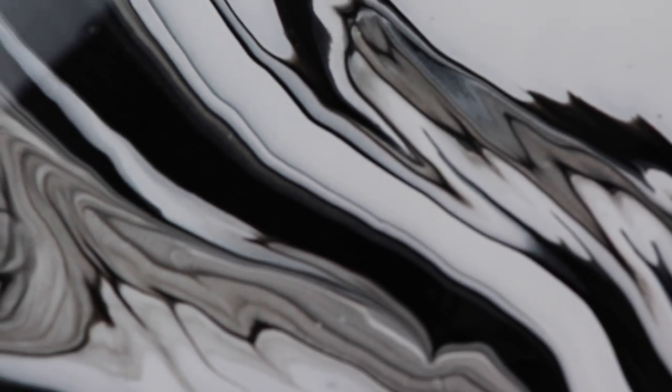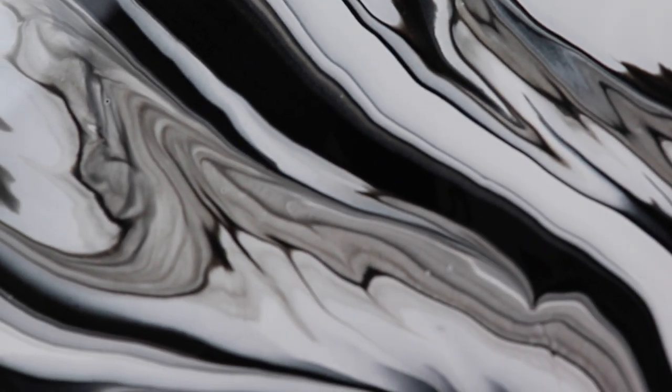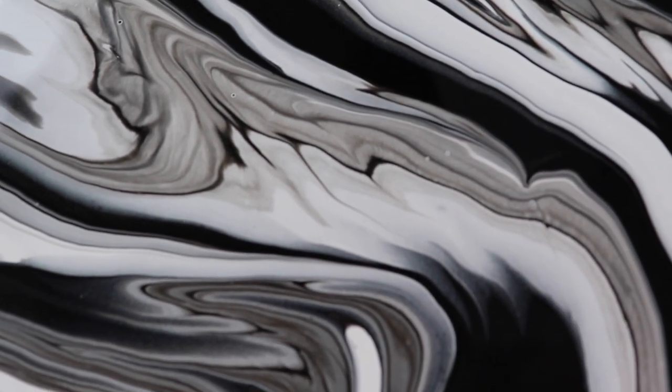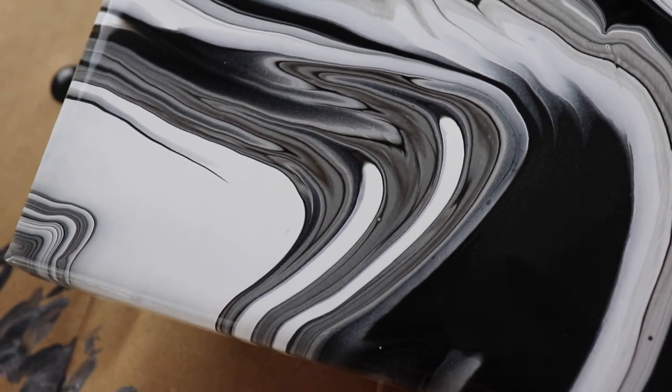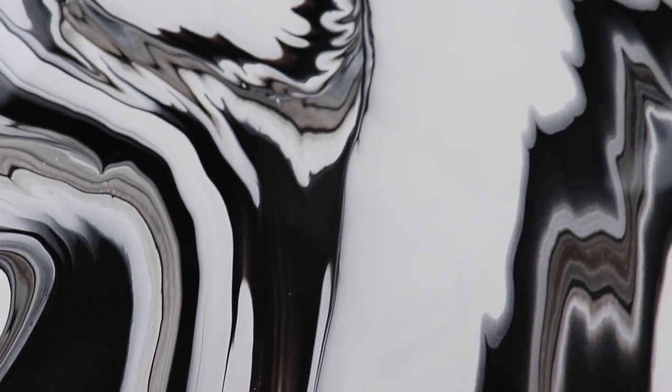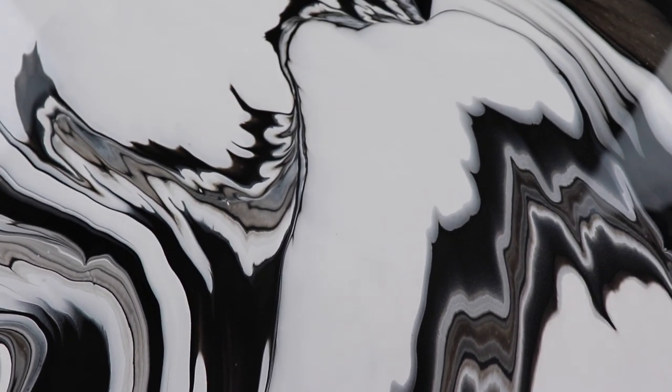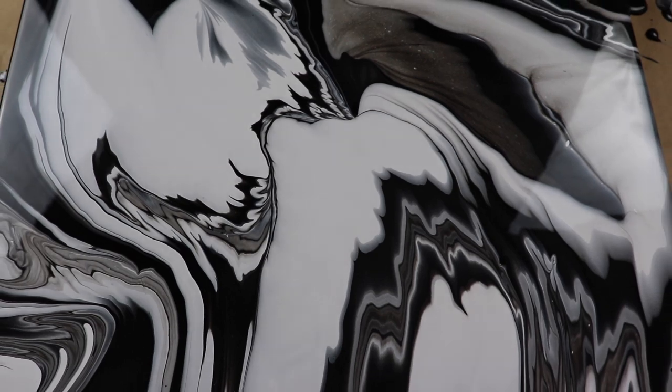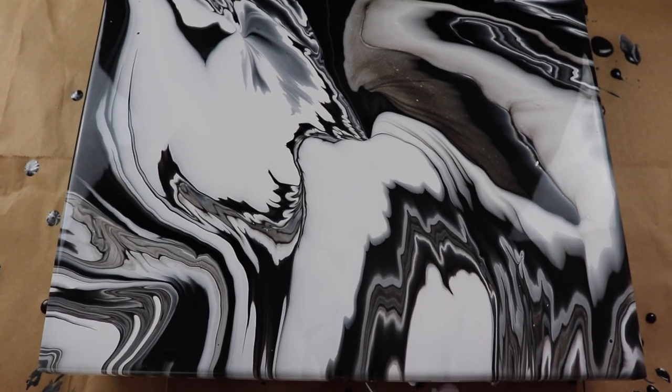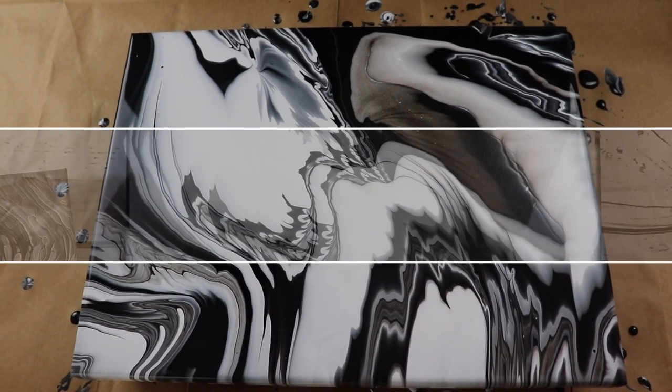I did get some cool, almost grayish color in there from the black and white mixing. That's pretty cool. So I'm just going to go ahead and leave this alone for now and I'll be back in a bit.